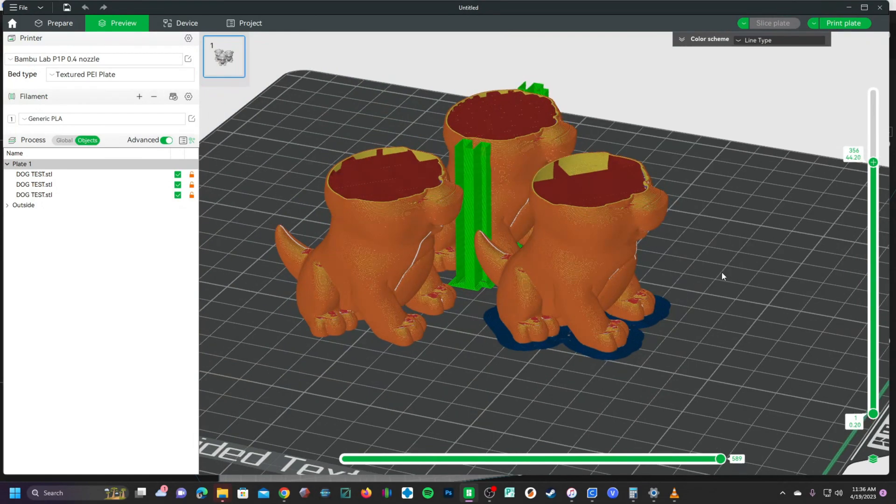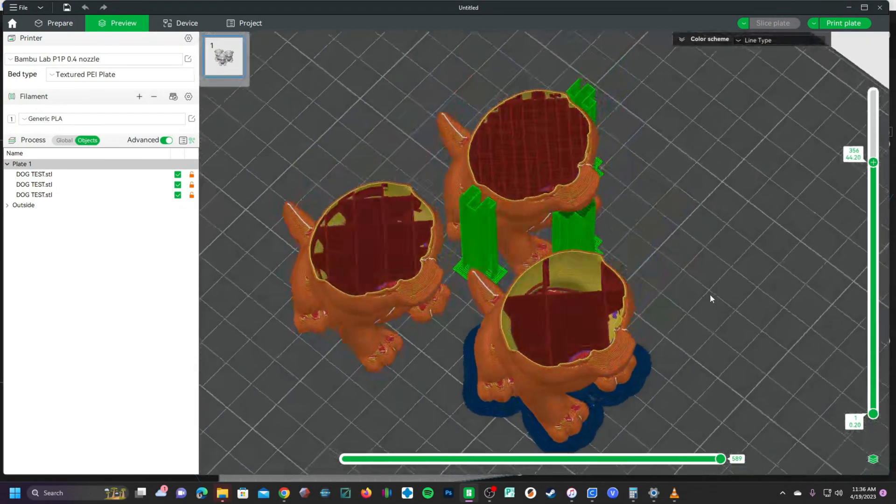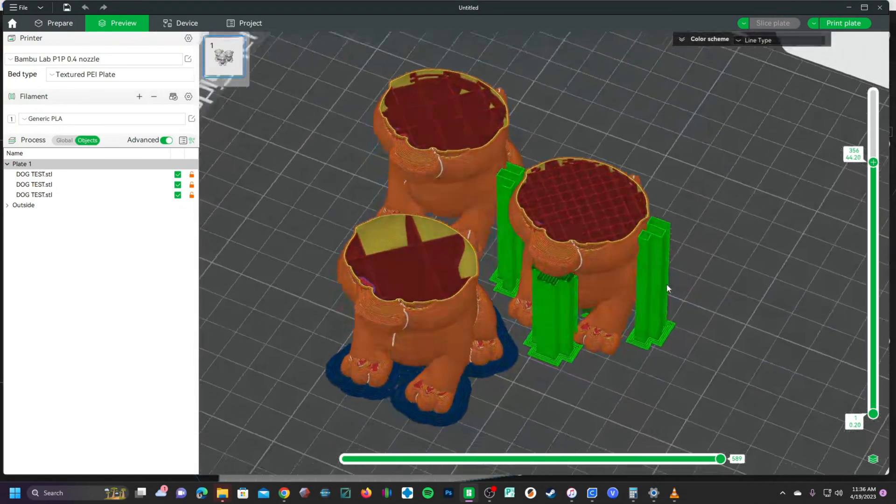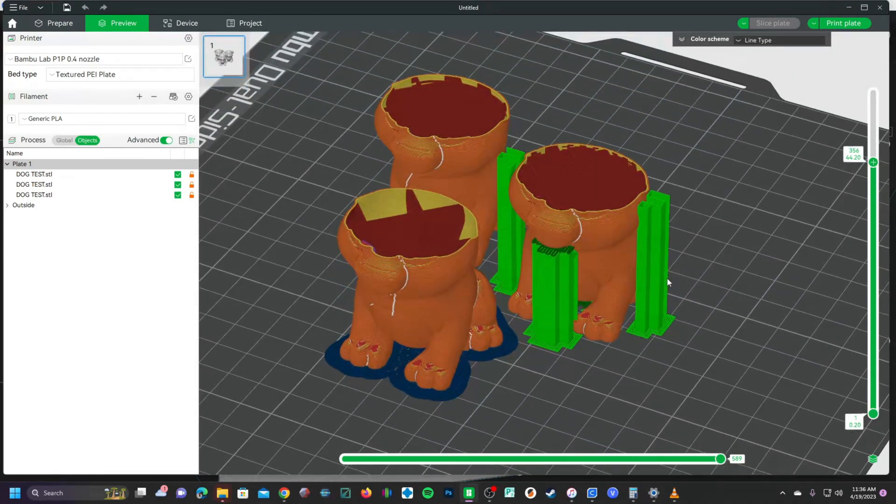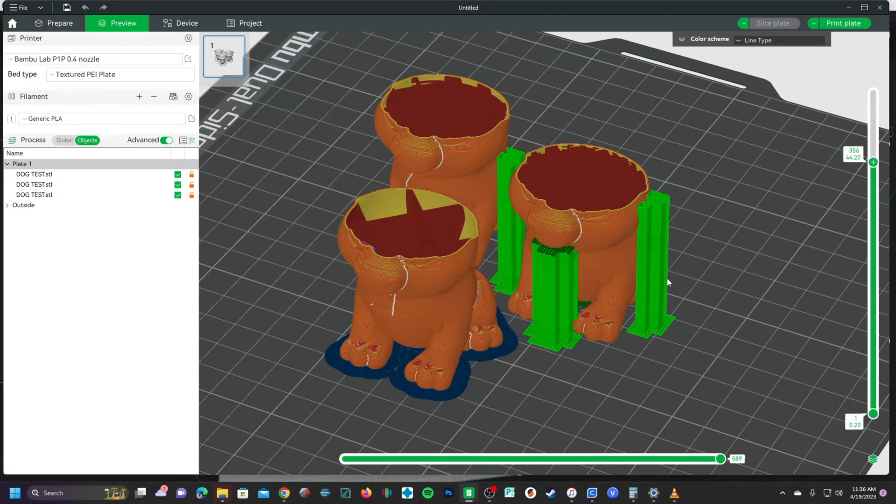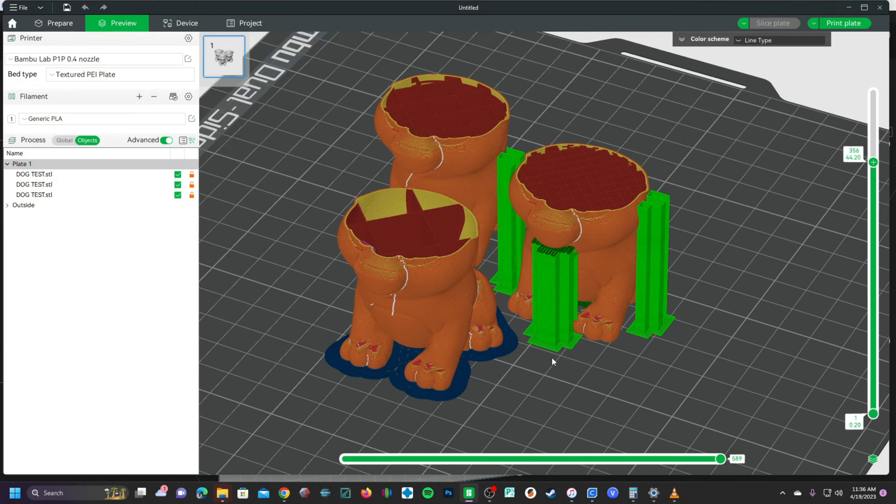Let me know how you take advantage of this setting in Bamboo Studio in the comments below. That's all I've got for you today. I'm Greg Adventure, your instructor on 3DRundown.com and setting individual settings for individual models in Bamboo Studio was today's adventure.